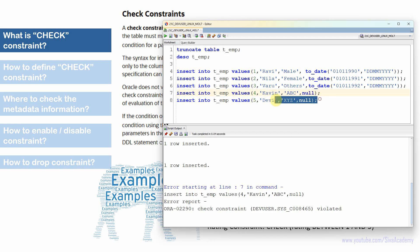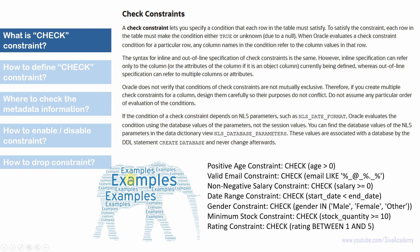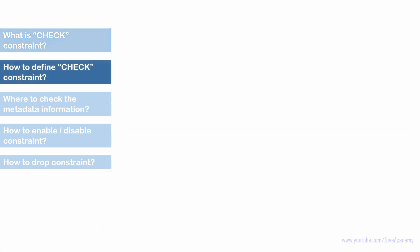Inserting a fifth record, Devi, with gender 'XYZ' also results in a check constraint violated error. So basically, using check constraint we can ensure that only valid values get inserted into the table.